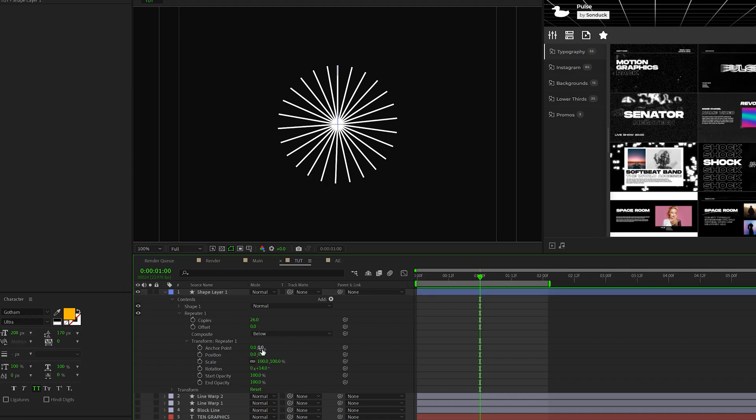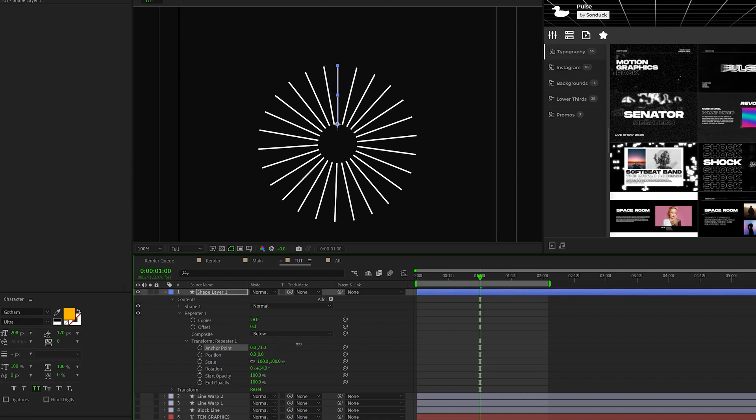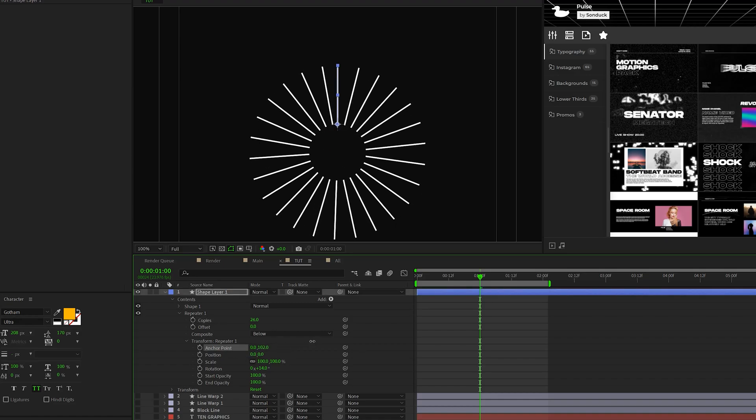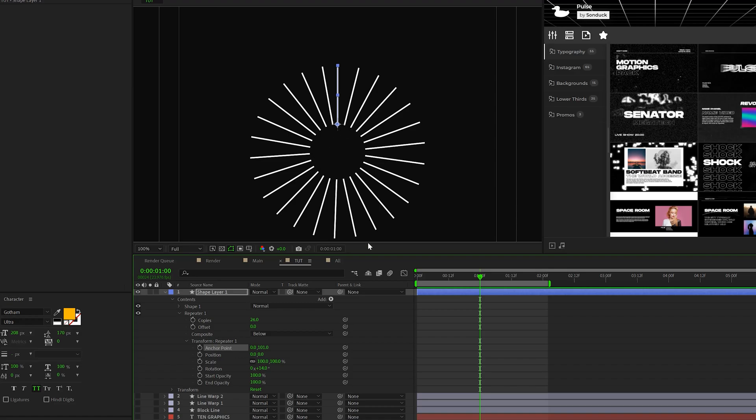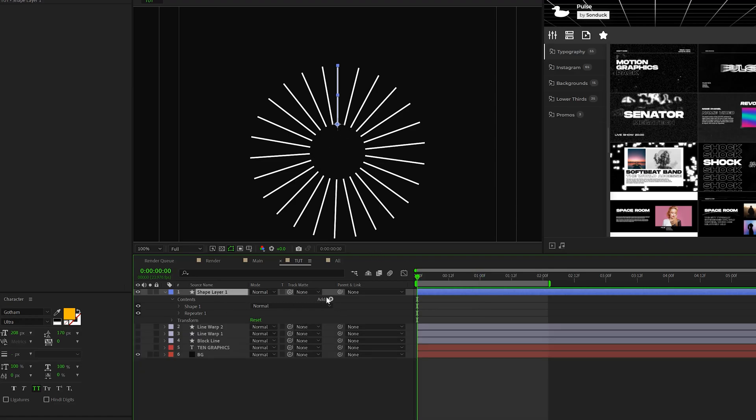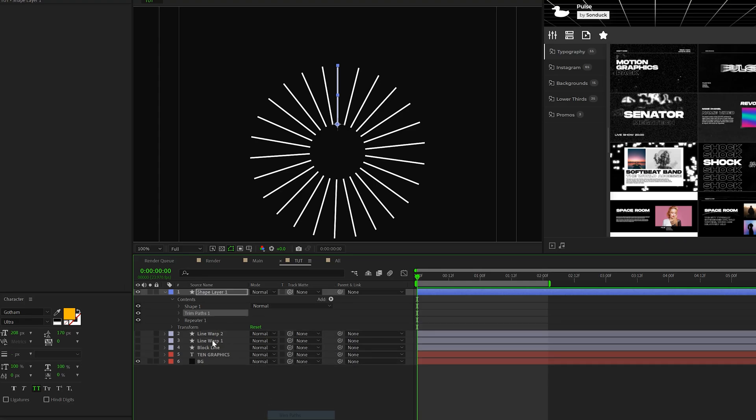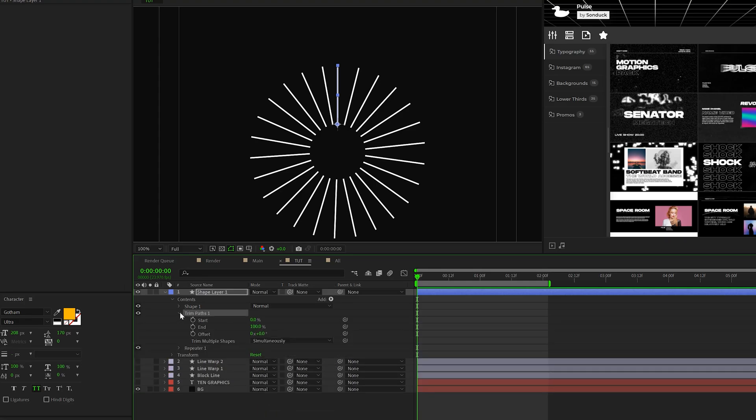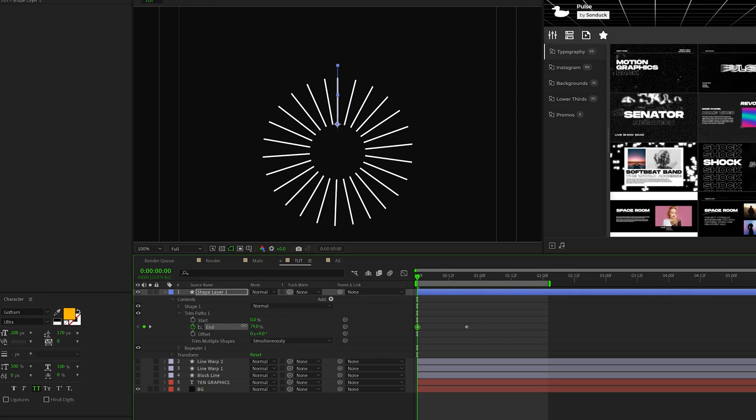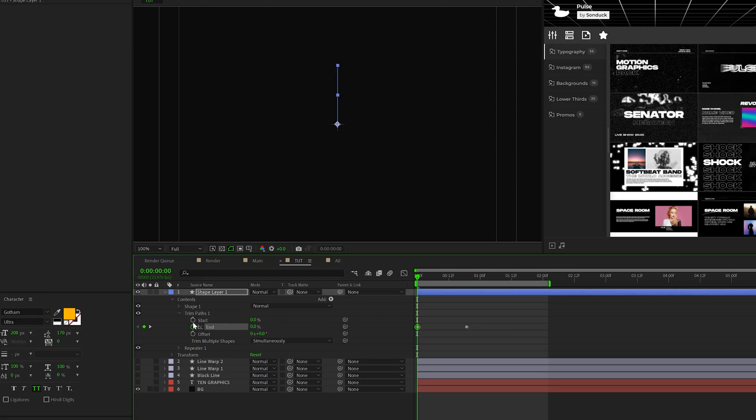And then we come here to the Y value for the anchor point, and we just increase this. And this will create that gap there in the center. And then all we need to do is go to add and add a trim paths. And we'll open this up. We'll add a keyframe for end, move that keyframe forward in time, and then set the end to zero percent.